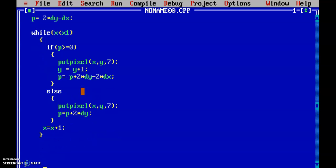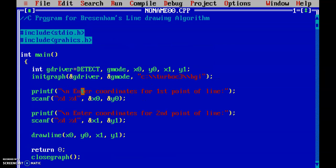And my drawLine function ends here. This is the complete code we have written.